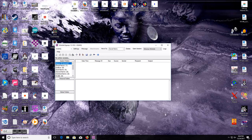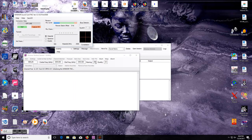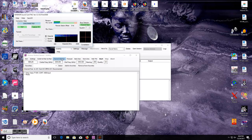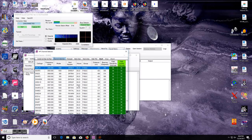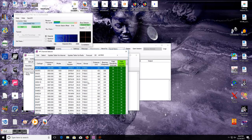Now the only extra program you have to download with WinLink Express is called ITS HF Propagation, and it's on the website too. So when you go to WinLink, you go over here to Open Session. Now this is what ITS HF Propagation does — you go to Channel Selection and you can select a station out there that you can send your message to.